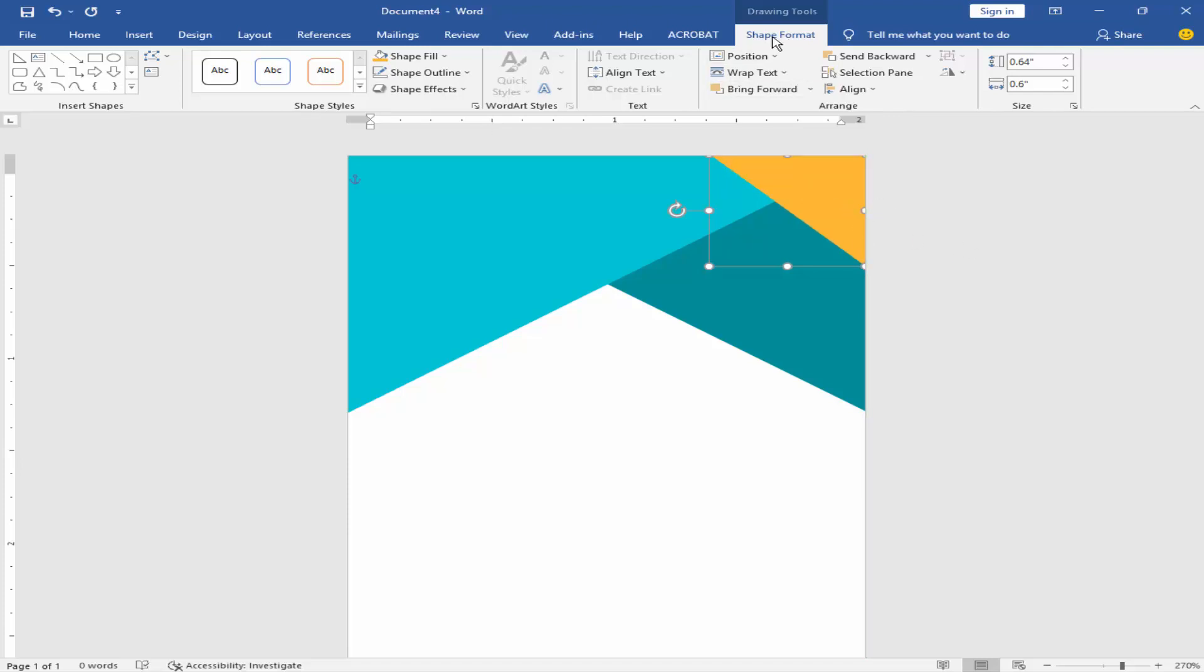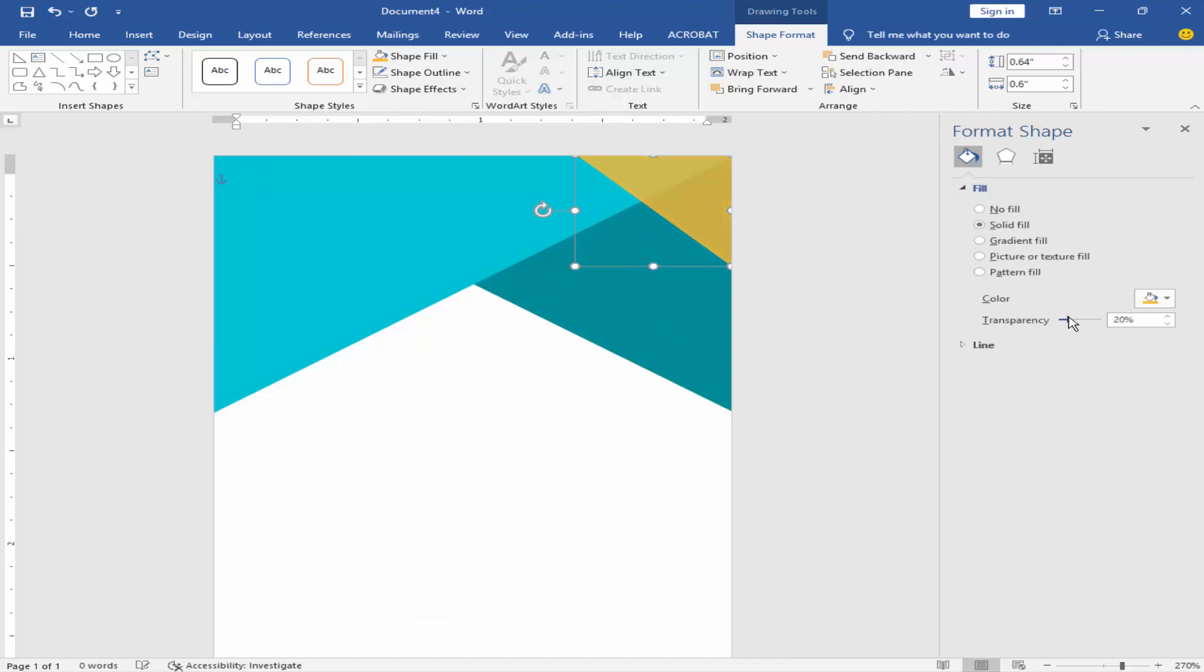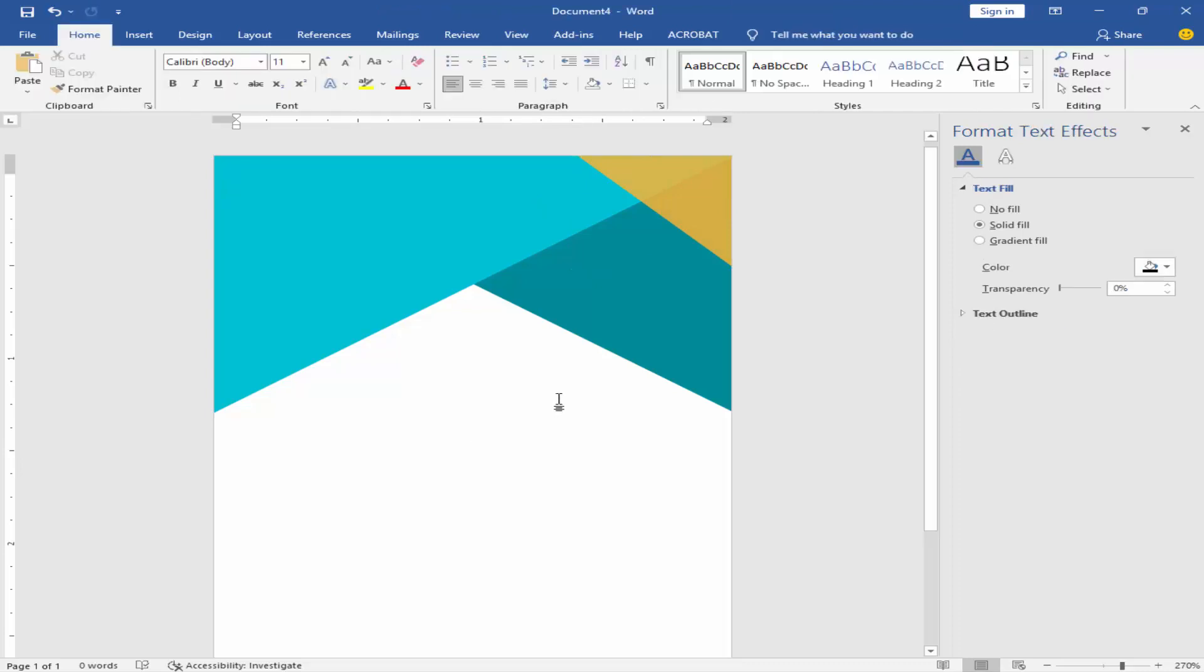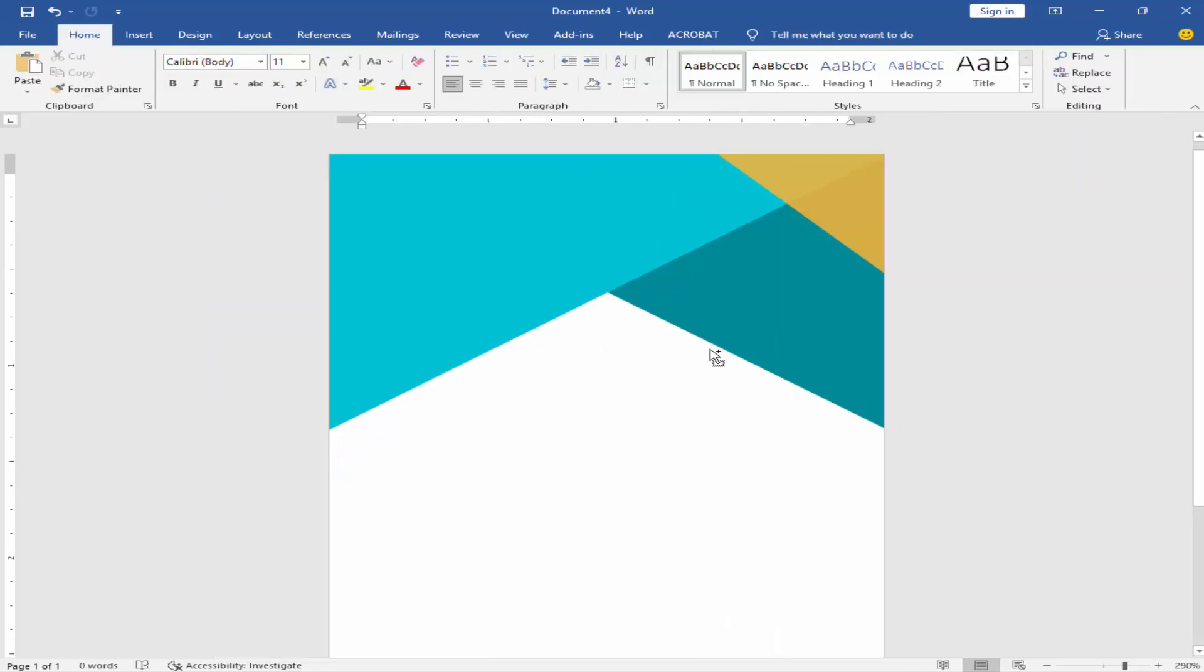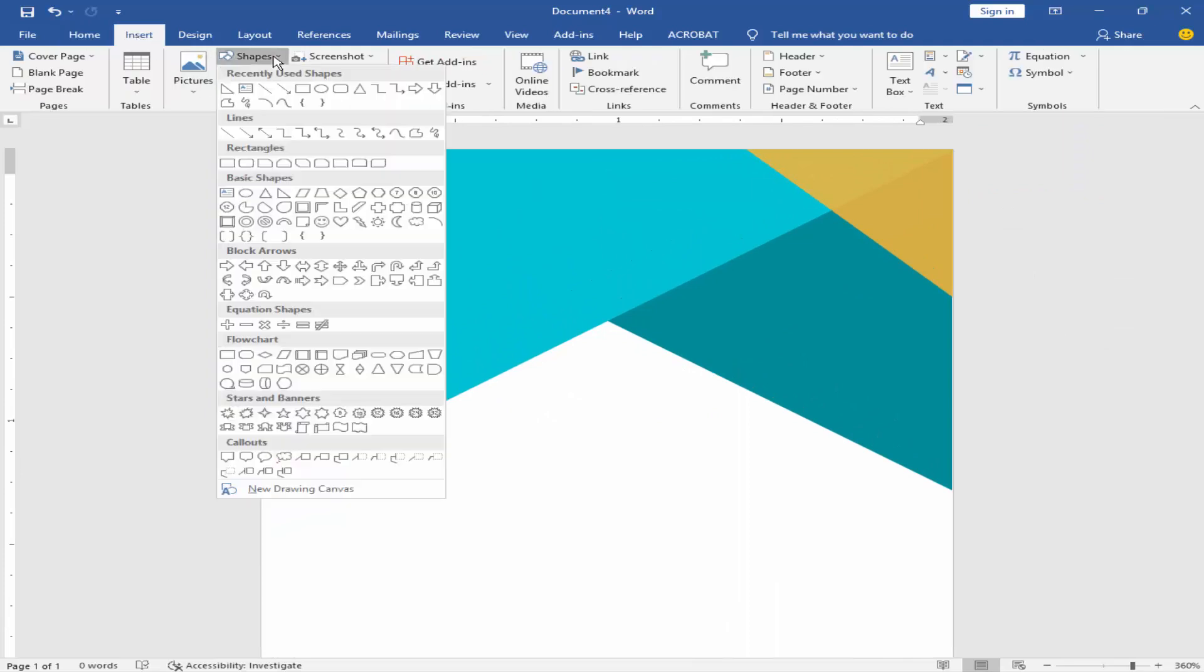Go to format shape, click format shape, fill color, and transparency. Take a white shape.